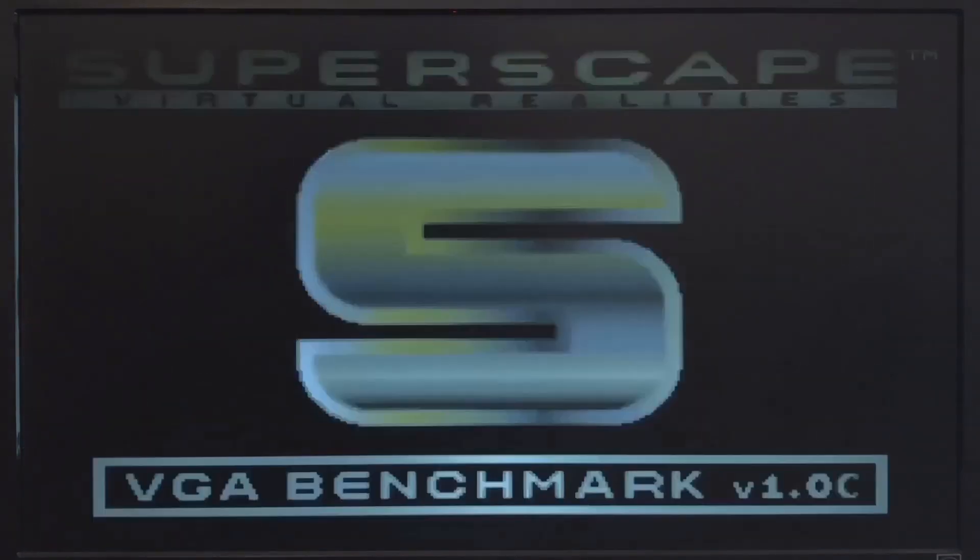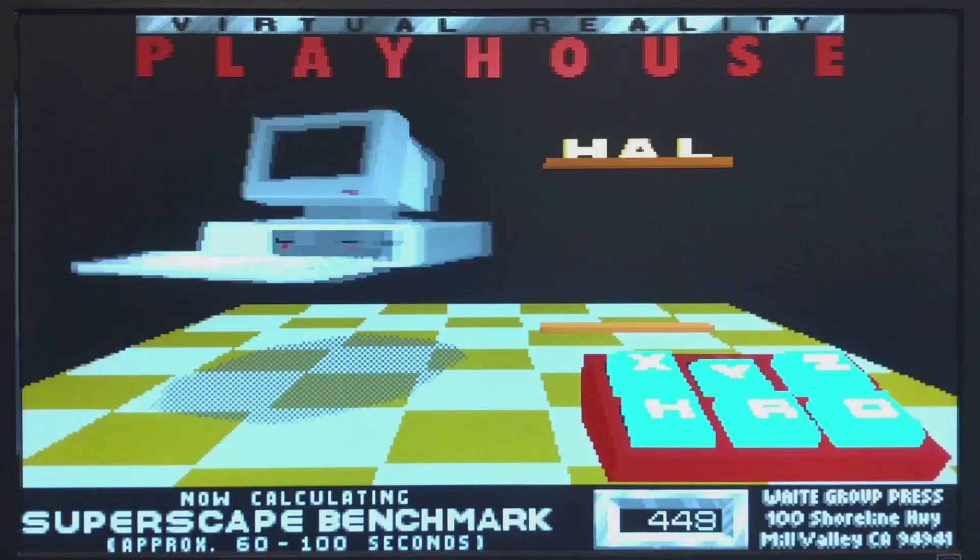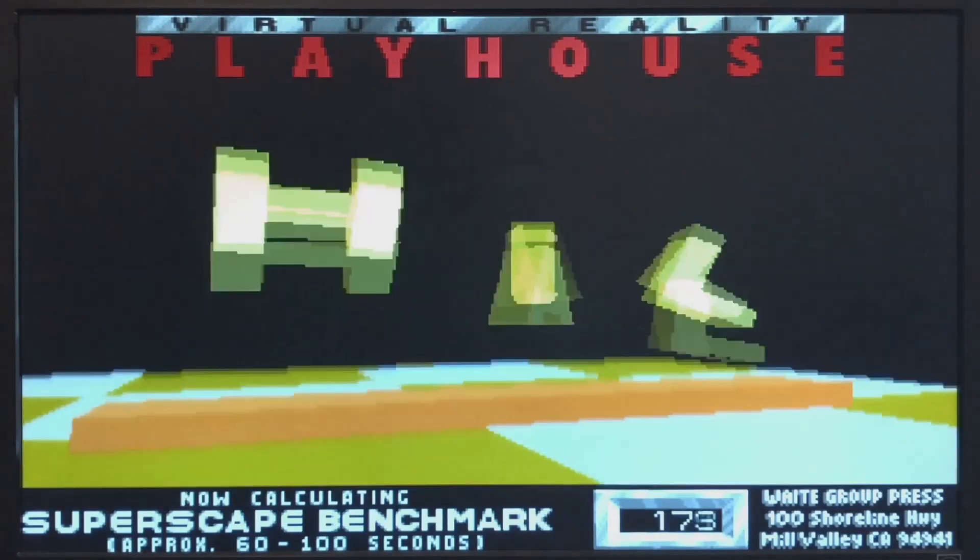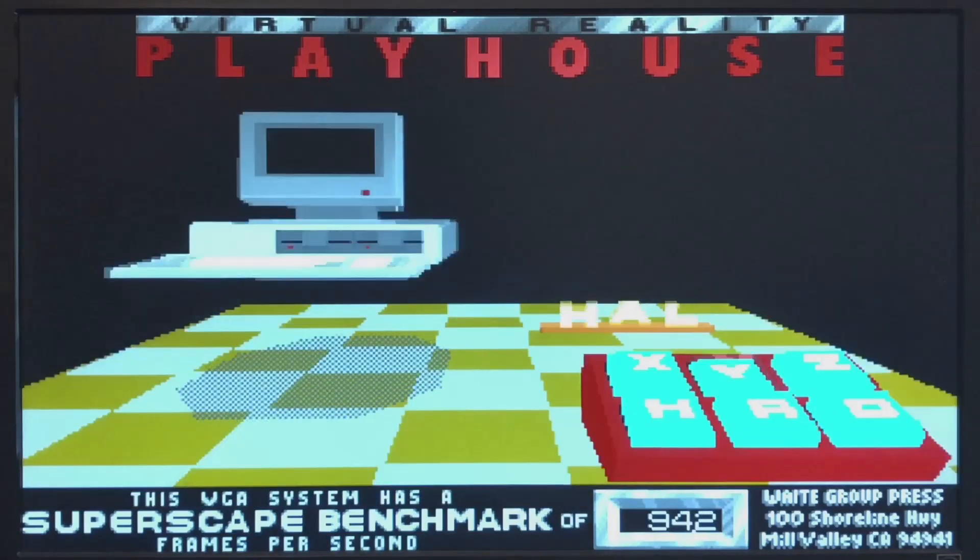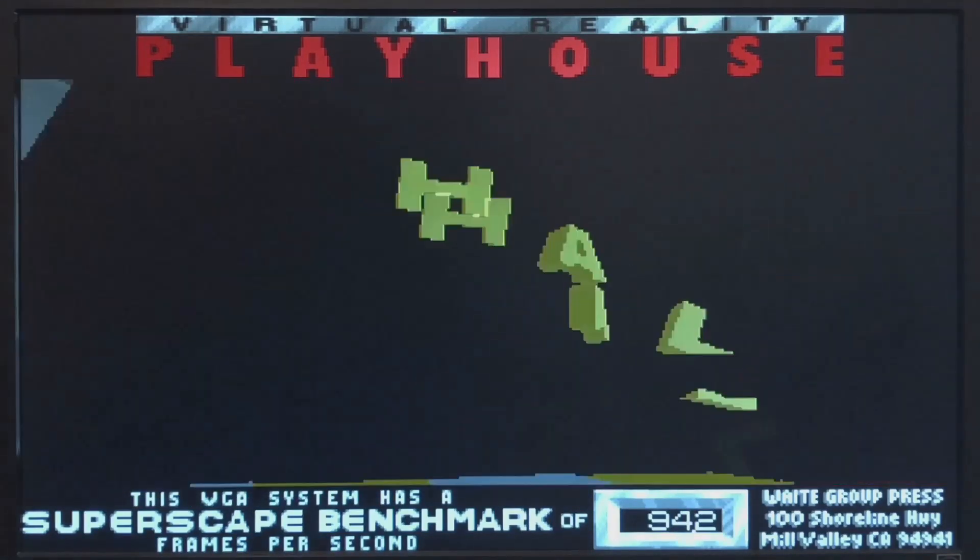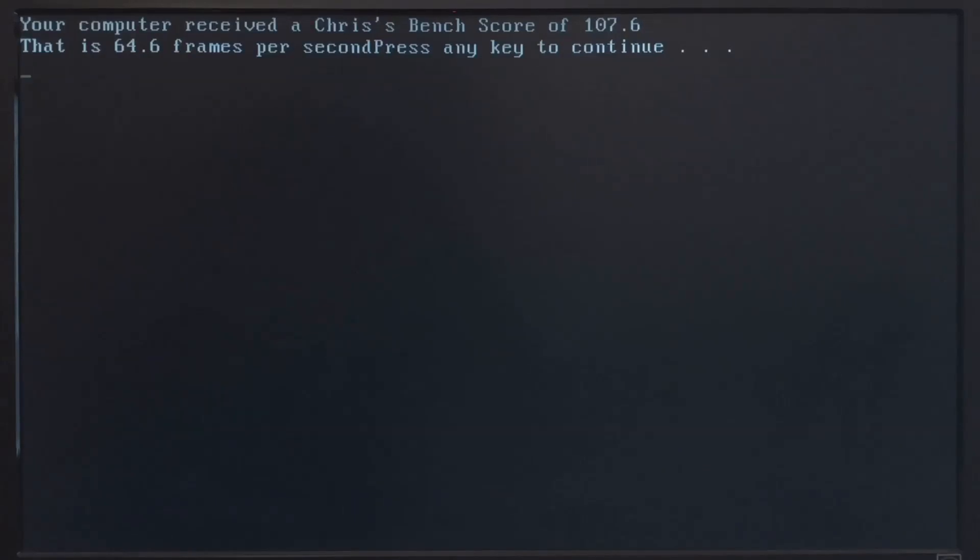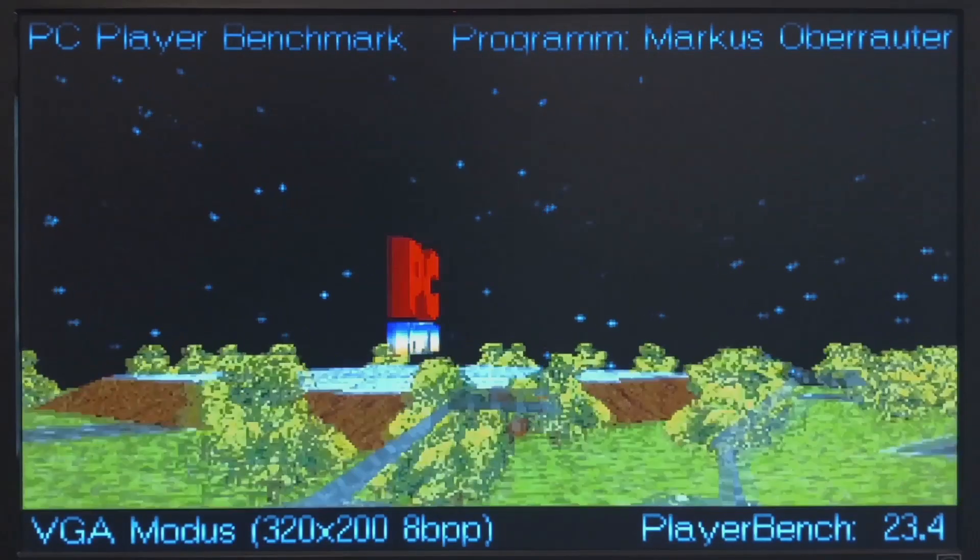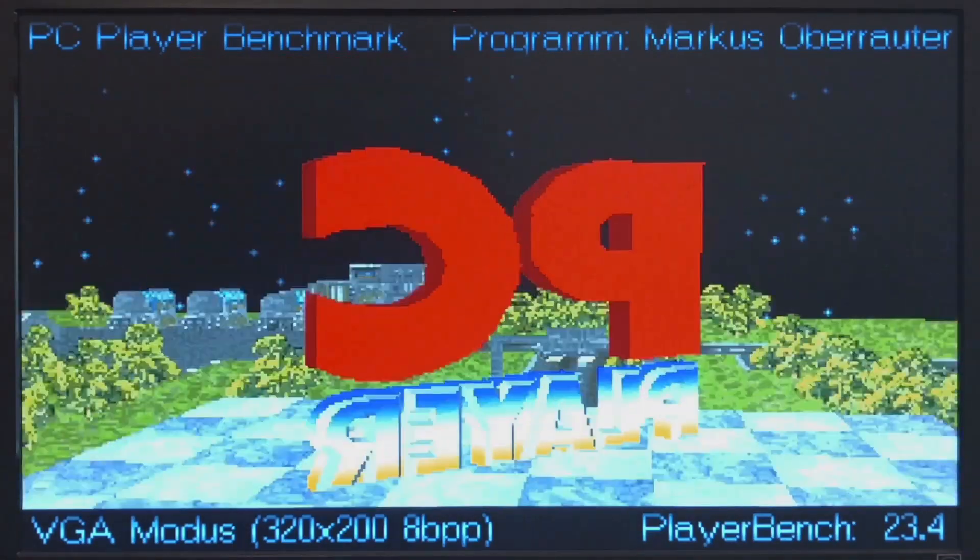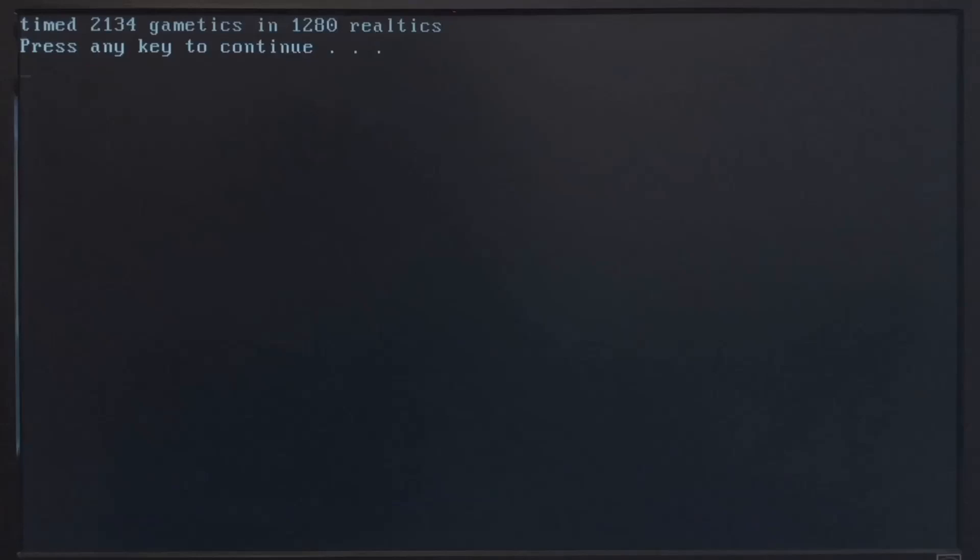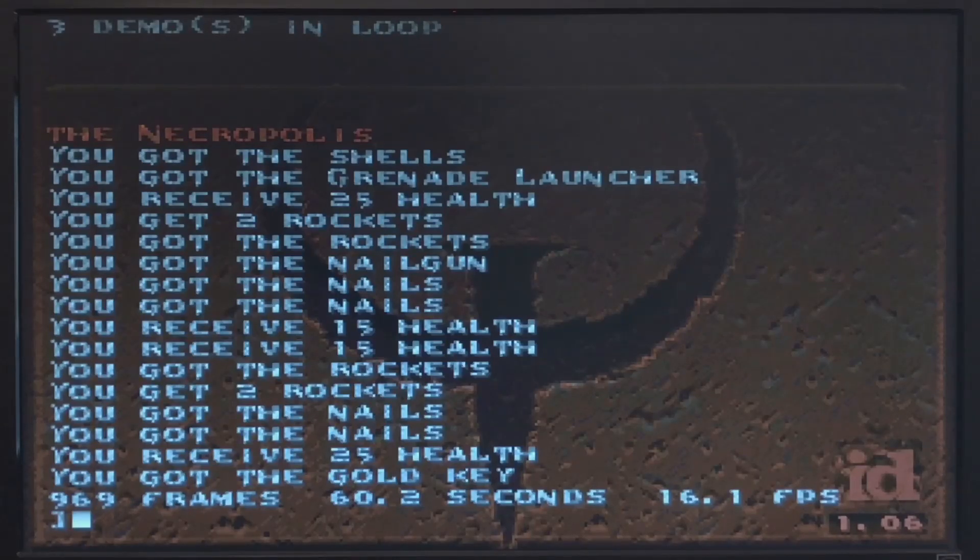So finally time for some benchmarks. For sure we are not gonna break any records here. 140 MHz are just too low. So first of all here we have 94.2. Then Crysis 3D bench with 64.6. PC player benchmark 23.4. I think it's interesting to give you all these numbers for reference. Now Doom High details. This is 58.4. And finally Quake here with 16.1 frames per second.